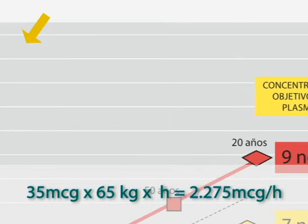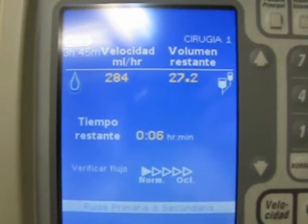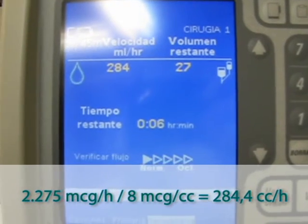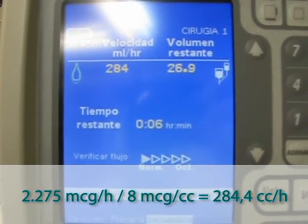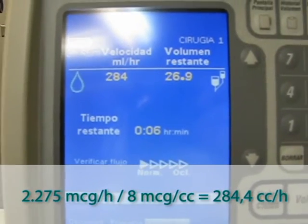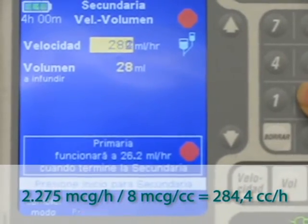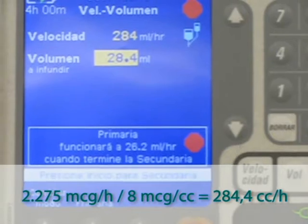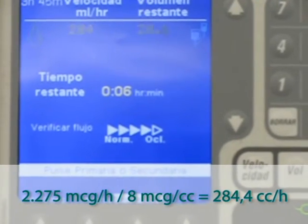For example: 35 micrograms × 65 kilograms per hour equals 2,275 micrograms per hour. This value is divided by 8 micrograms per cc (the concentration being used), giving 284.4 cc per hour. Since this concentration is needed for only the 10th part of an hour — that is, 6 minutes — only the 10th part of the 1-hour volume is required. Therefore, 28.4 cc is the volume to pass in 6 minutes, and the pump is programmed in secondary infusion mode: rate 284 milliliters per hour, volume to infuse 28.4 milliliters. These relations are followed in all cases.